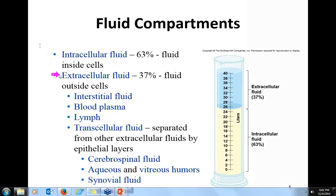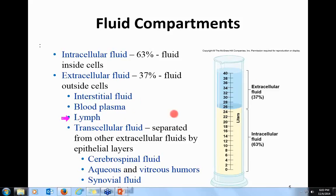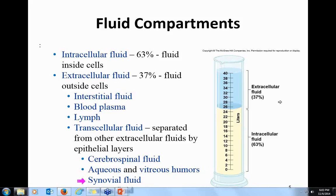Extracellular fluid includes interstitial fluids — fluids found in tissues — blood plasma, which are fluids found in cardiovascular vessels and lymph, and fluid found in the lymphatic vessels. It's important to remember that all three of these are pretty much the same fluids; it just depends on their location. Transcellular fluids are fluids separated by epithelial layers. These include cerebrospinal fluid of the central nervous system around the brain and spinal cord, aqueous and vitreous humors found in the eyes, and synovial fluids found in the joints.